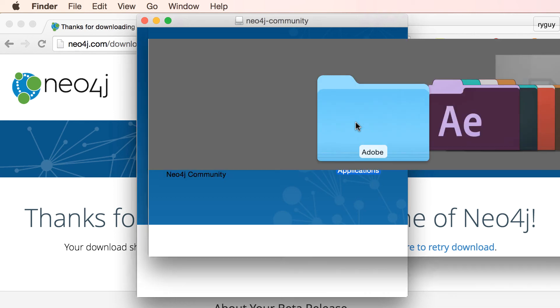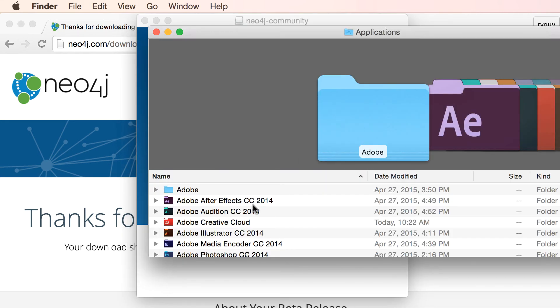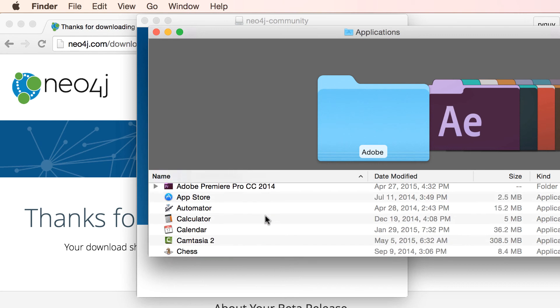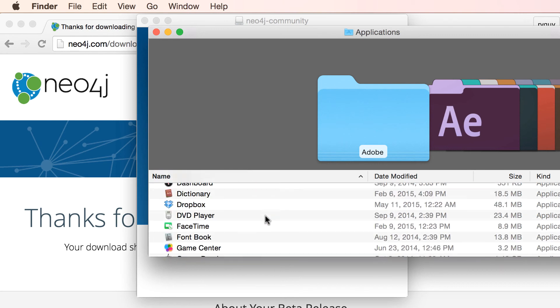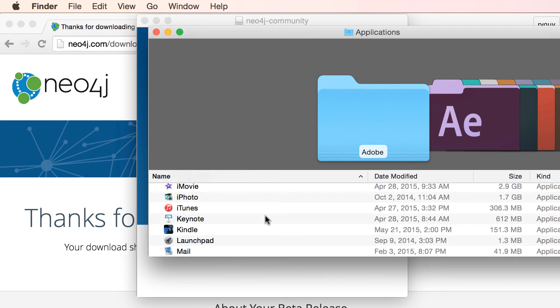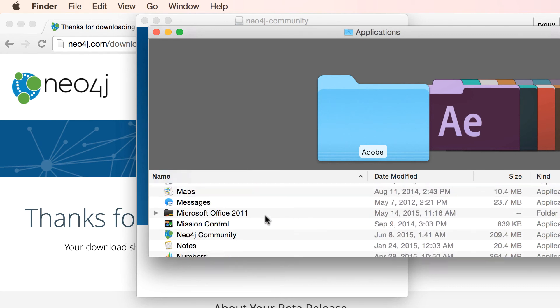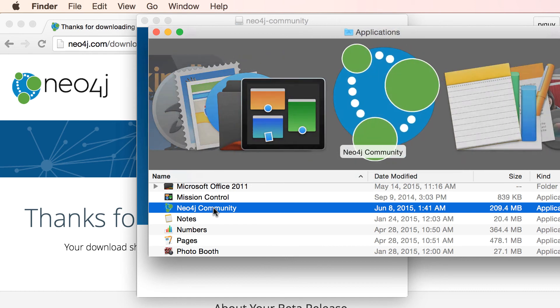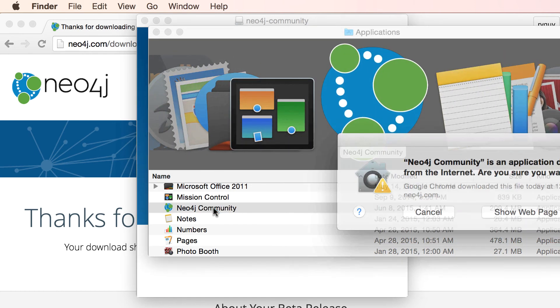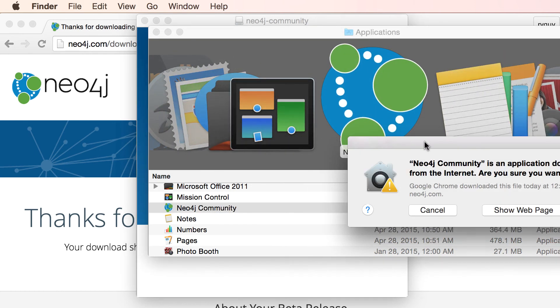And here it is copied over. And now if I look in my applications folder, we find a Neo4j community tool here and I'm going to double click.